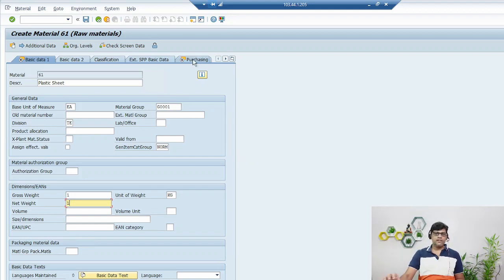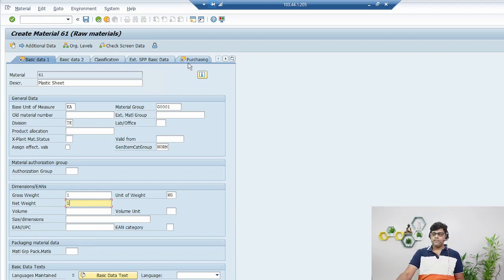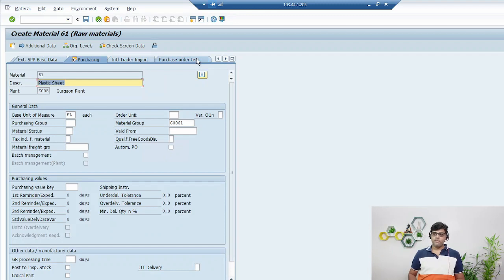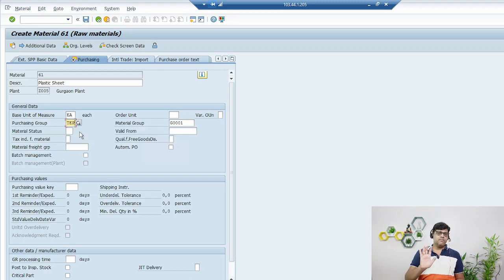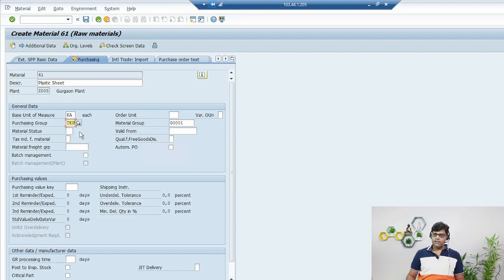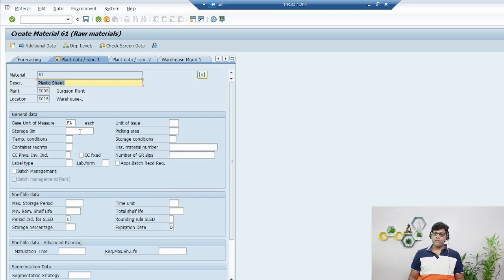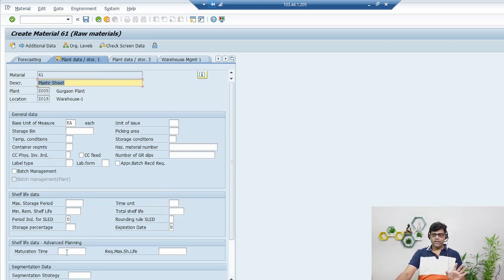Now switch to the Purchasing tab. You can see different tabs with radio buttons showing which tabs I have activated. This is my Purchasing view. Enter the Purchasing Group — that comes from configuration and indicates which team is responsible for purchasing this type of material. Then click Enter.